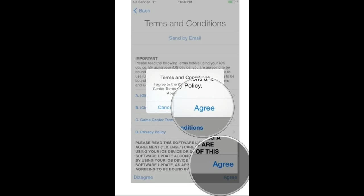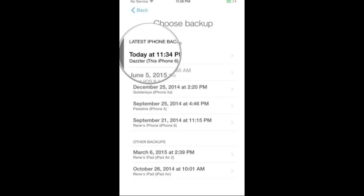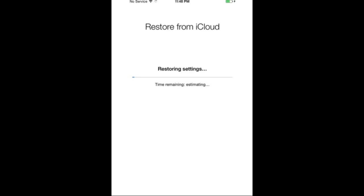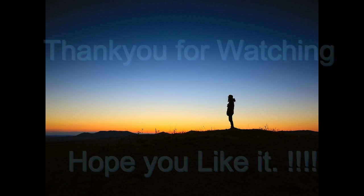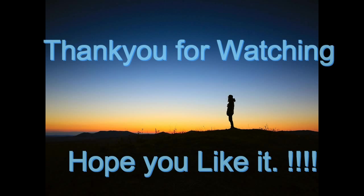Now it will show you recent backups. Choose your most recent backup and the restoration will begin. If it asks for the iCloud password, just enter it. The restoration will be started. Thank you for watching this video.